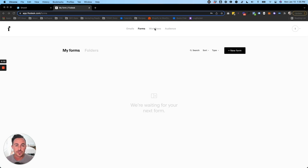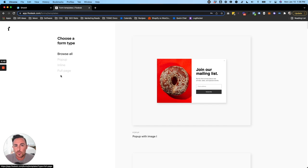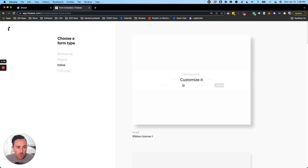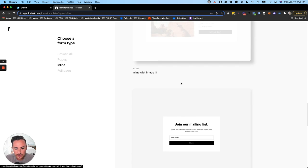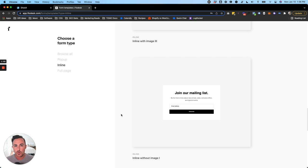Inside Flodesk, click on Forms in the navigation at the top. Hit New Form and Flodesk will ask what type of form you want to create. When adding it to your Showit website, it's best to use an inline form. The ribbon banner, which is a horizontal form, and the inline without image are my favorites for Showit because they're simple forms you can customize — button color, font, and everything.